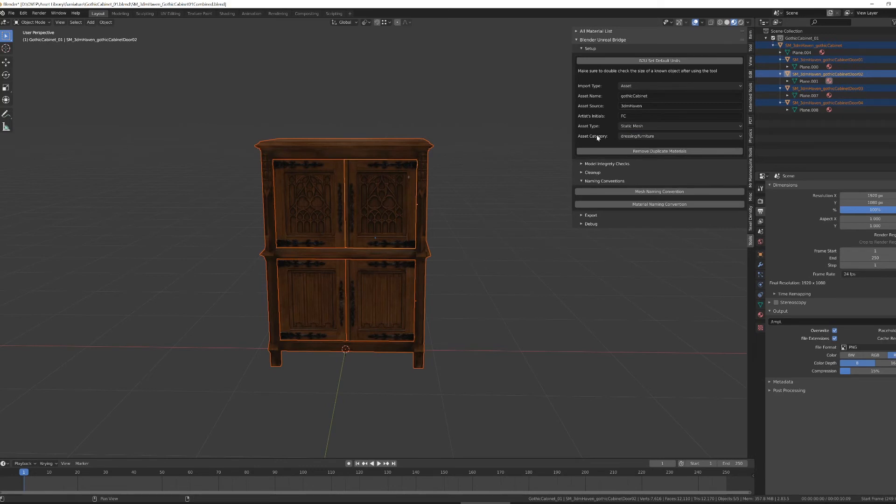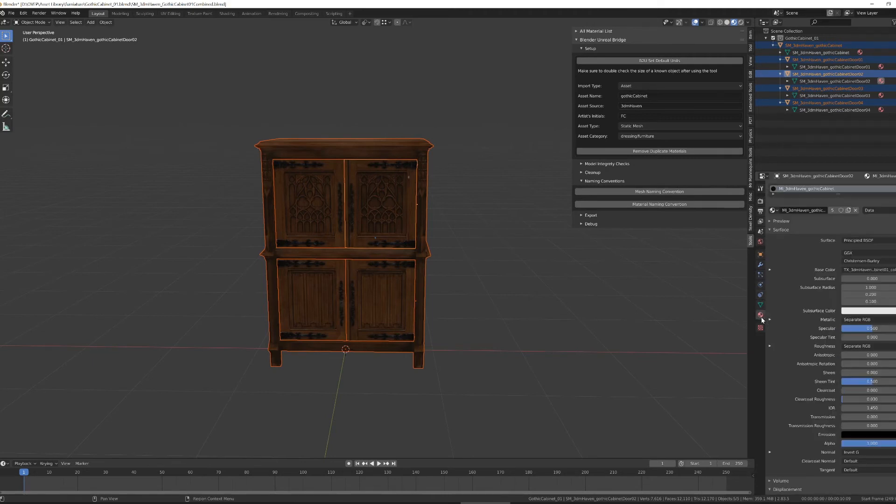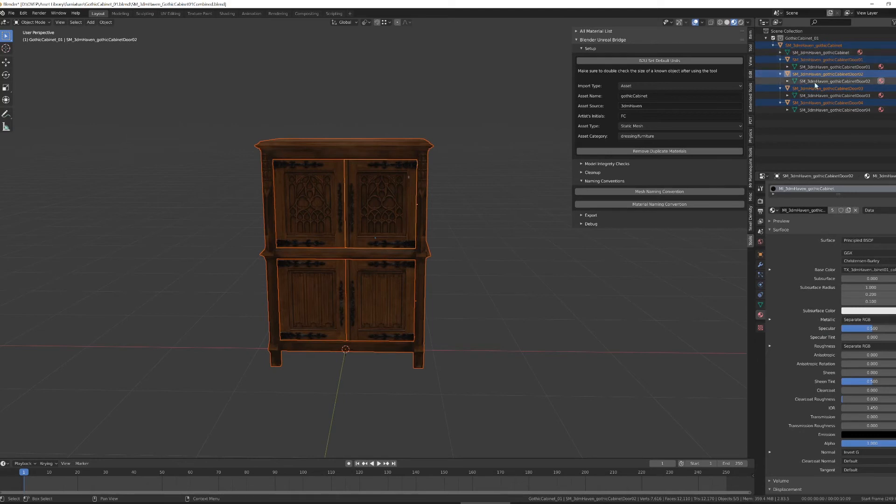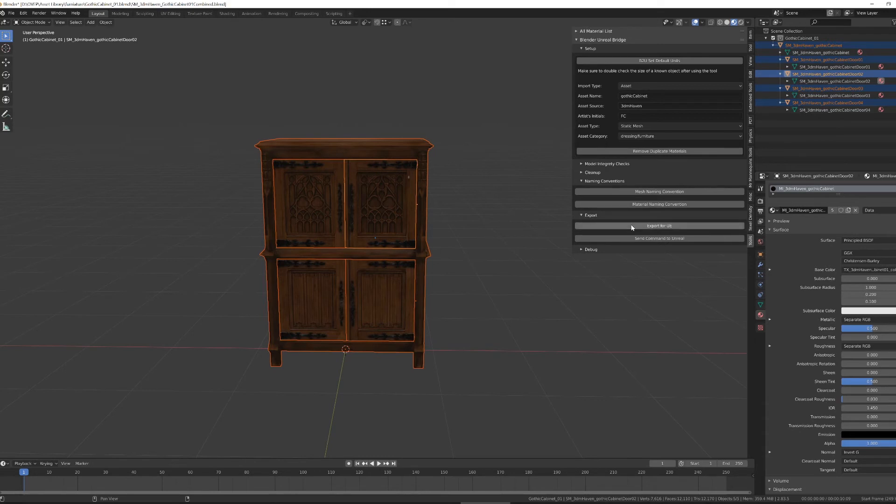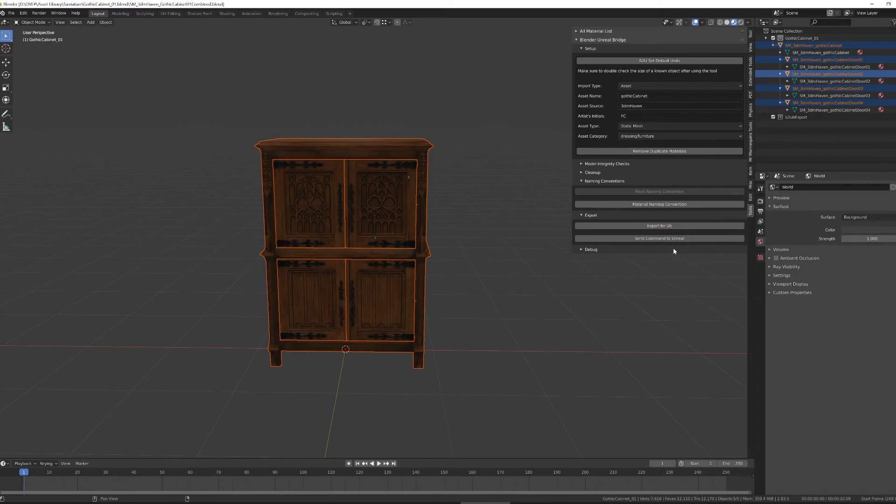With that done, I'm going to run my mesh naming convention and my material naming convention. So I get all of my objects with the correct names in the Outliner and my material. And then export and send to Unreal.